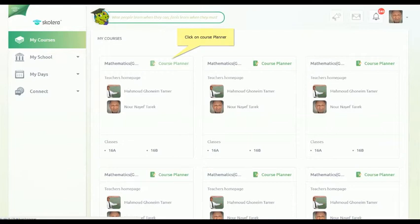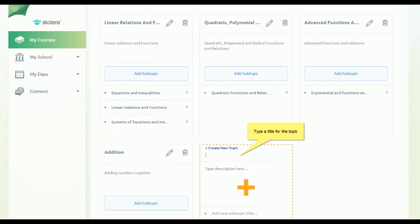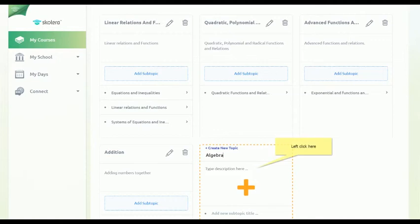To create a new unit, the Head of Department opens the class they wish to add the unit to. The option to create a new topic will appear. They simply click on the option and enter the title of the unit or topic. The Head of Department can also add a description for the unit.